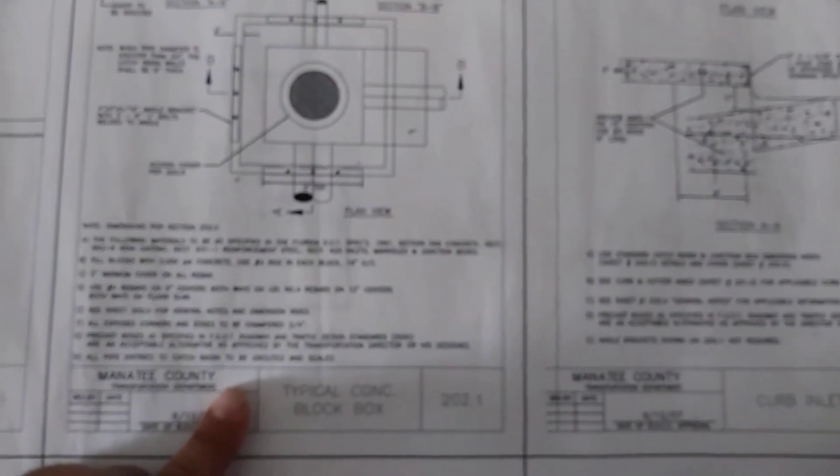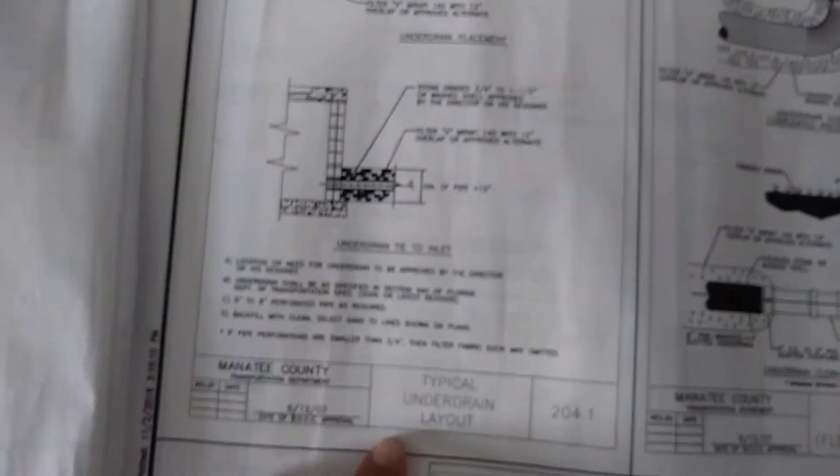Curb inlet, typical concrete box block. We're just going to go through these and then we're going to cut them out. That's how they have the little lines there so we can scan them and we're going to put them in a nice little JPEG file and then convert it to a PDF so I can print these out whenever I need to.